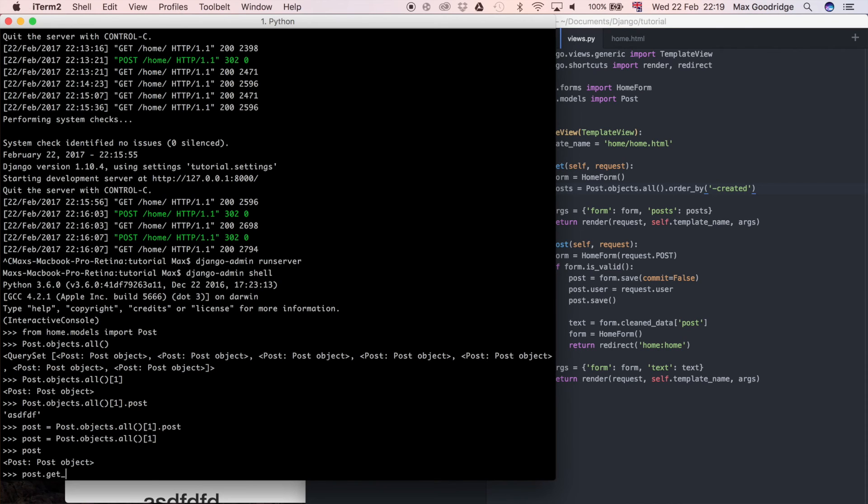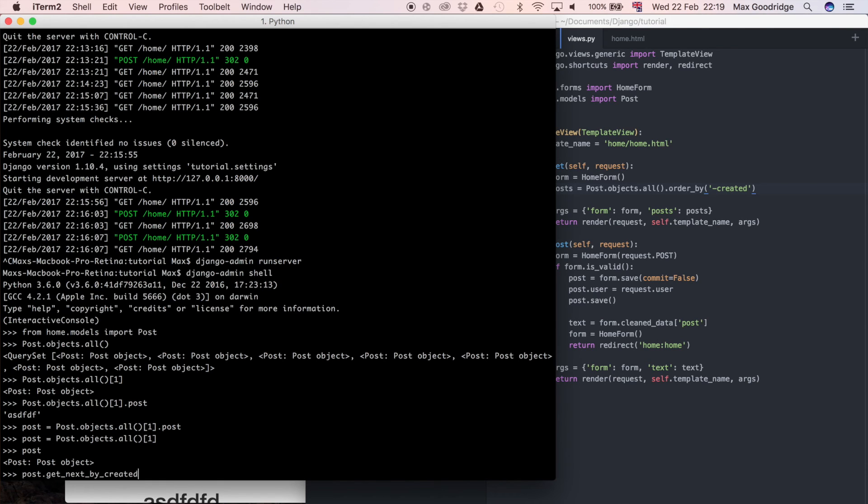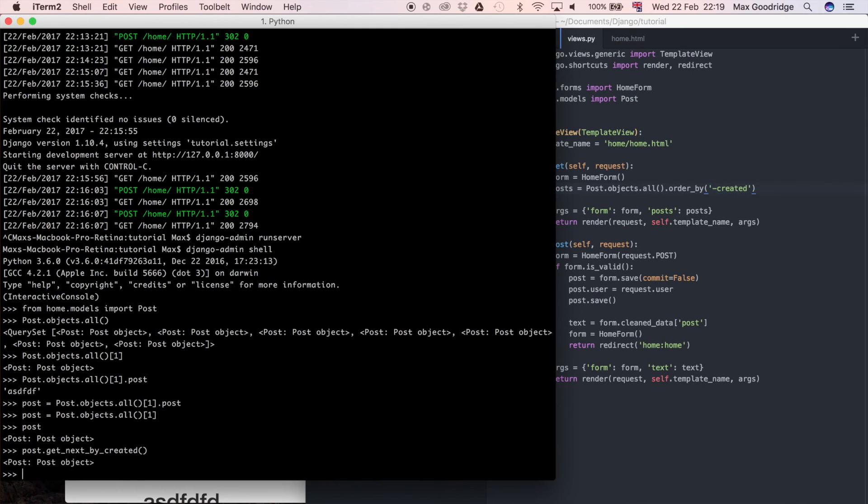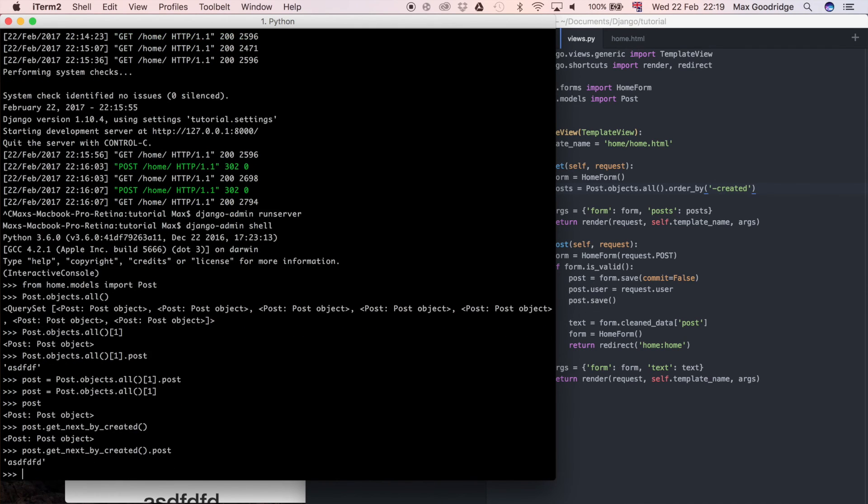the next or previous object related to that object specifically by the date. So I can say something like post.getNext by the name of the field itself so in this case getNext by the created date and then if I run that we get an object and if I do .post to see the contents of that post we get the next object.